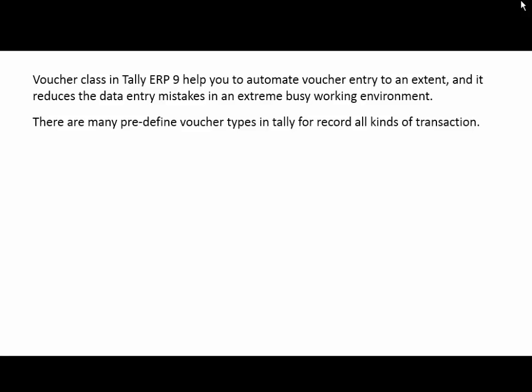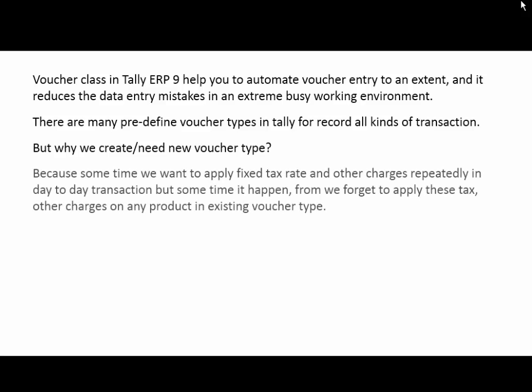There are many predefined voucher types in Tally for recording all kinds of transactions. But why do we create or need a new voucher type in Tally?